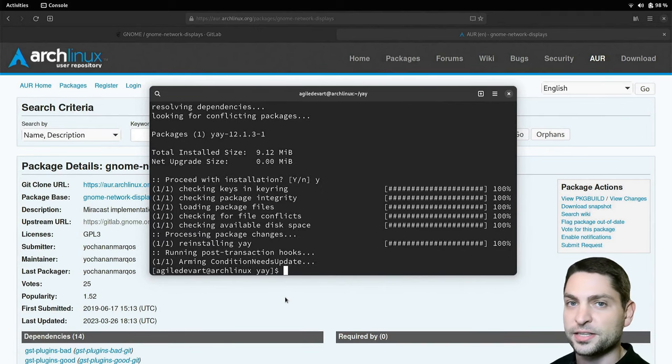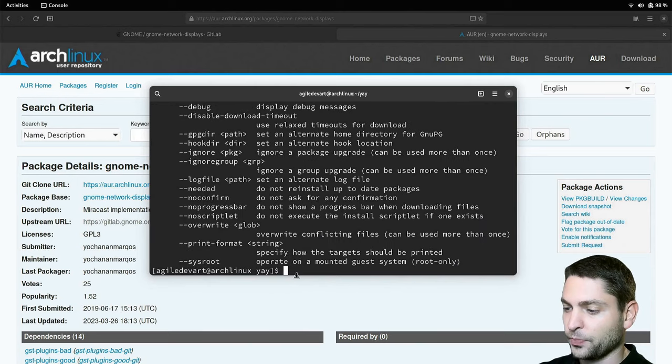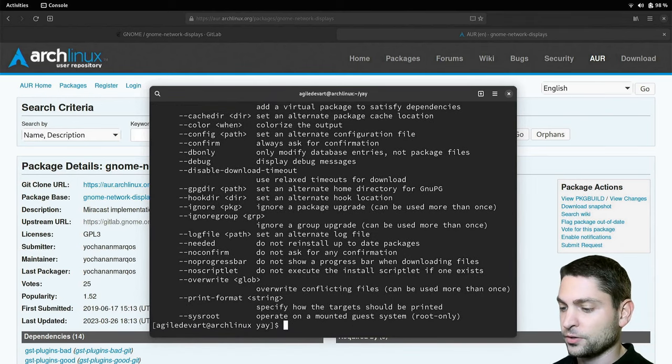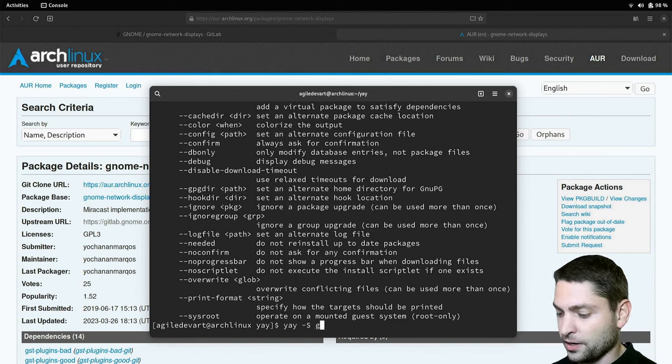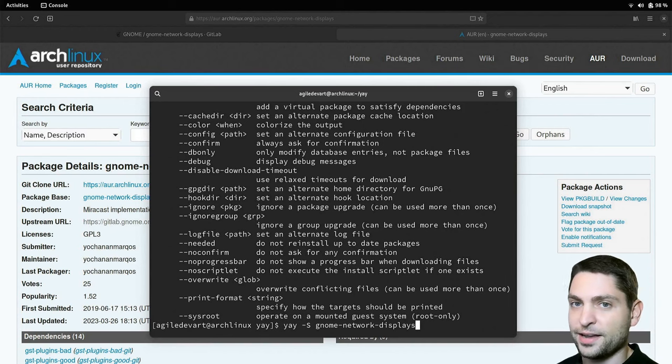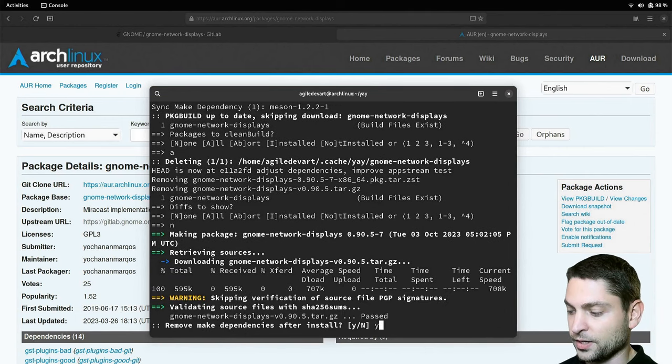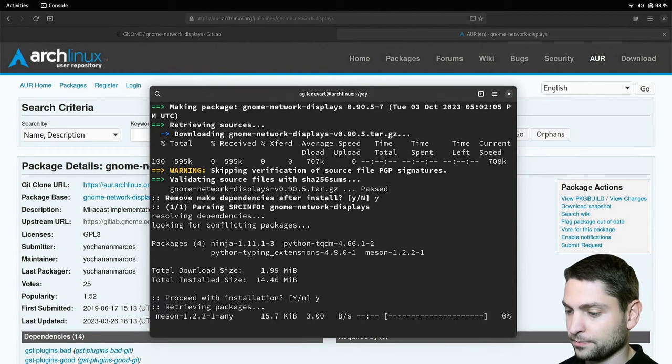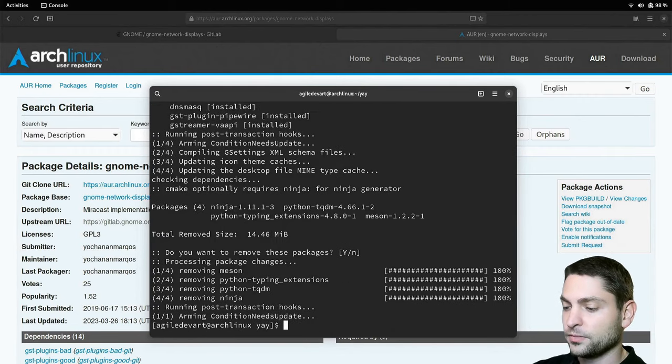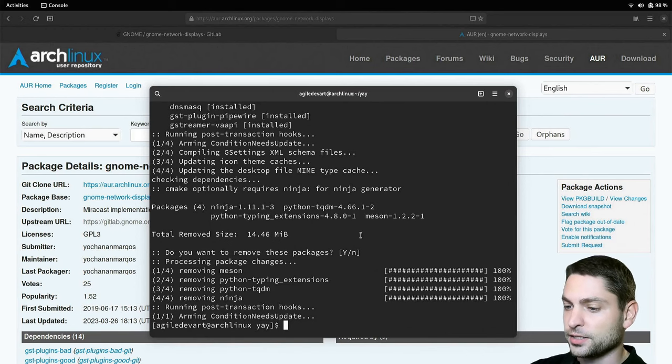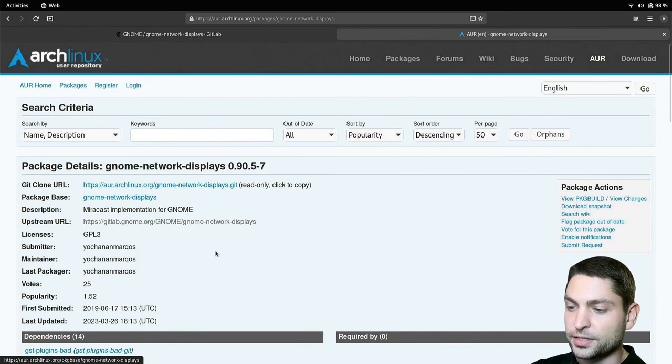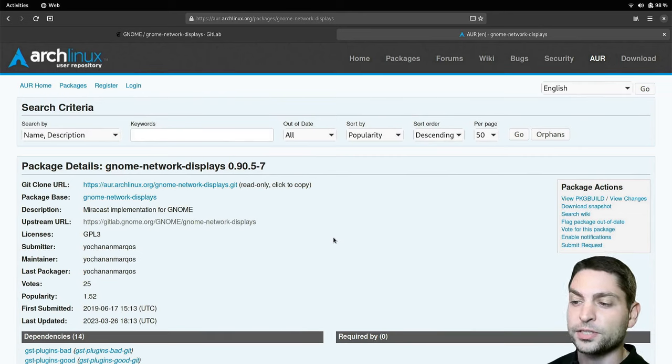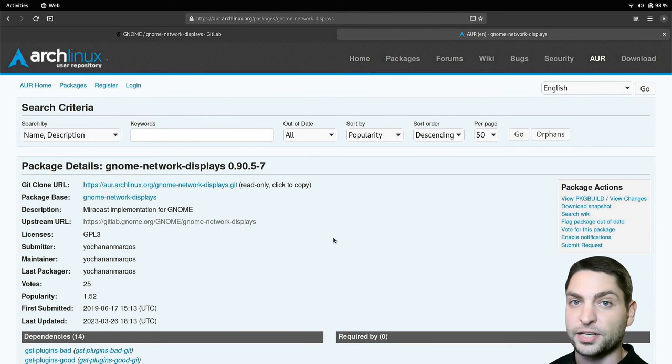Perfect, the helper is installed and now we can use the yay command which will help us to install GNOME network displays. So let's install it. Write yay -S and GNOME network displays. Enter and install. I want all and no devs. Yes. And again yes. Proceed to installation. Yes. Finished. Now what this yay command did, it downloaded this repository right here and then it built it and also installed it on my machine. GNOME network displays is now installed but we are not done yet.